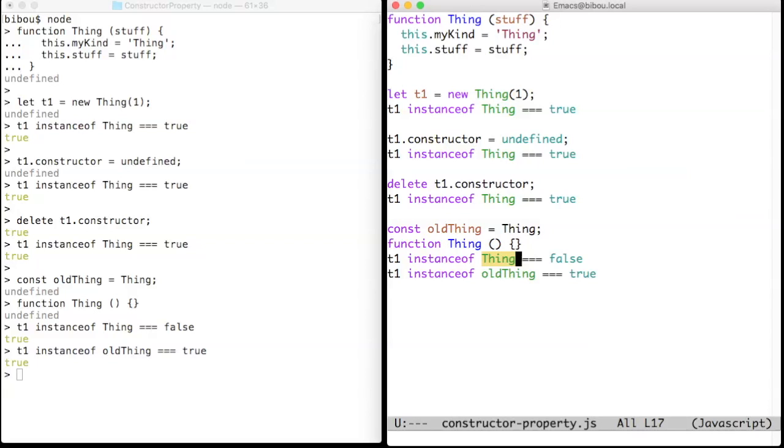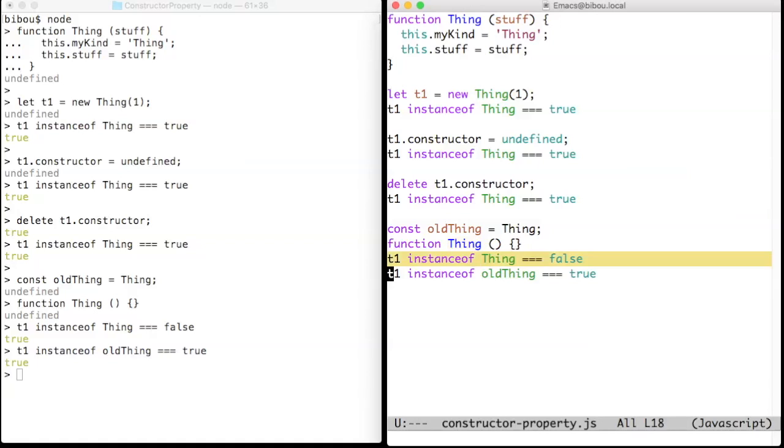However, the right operand of instanceof is evaluated, and modifying the thing function will break the link from T1 to its constructor.